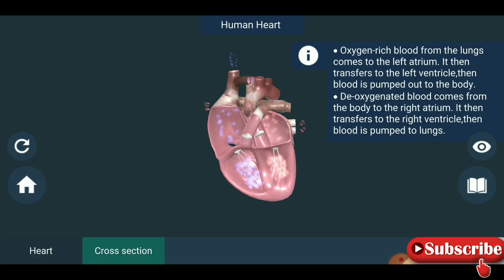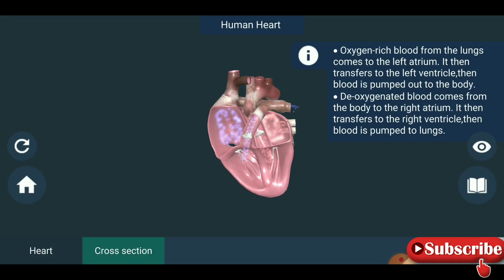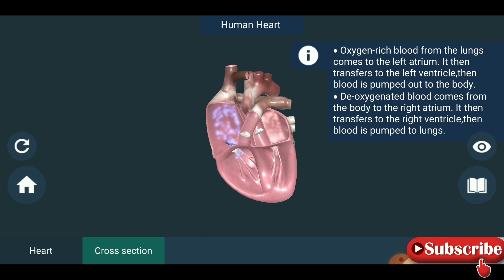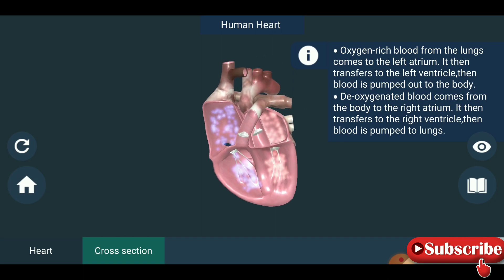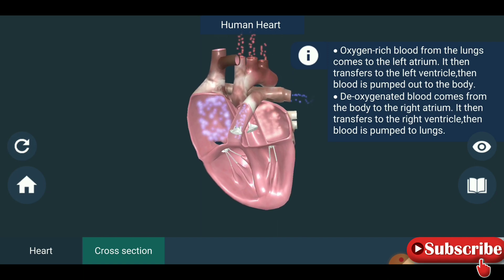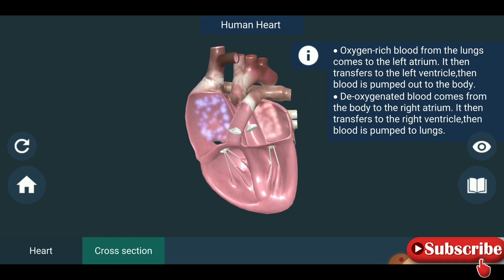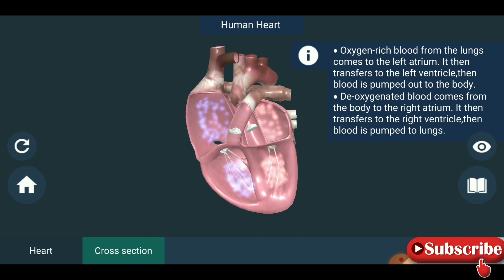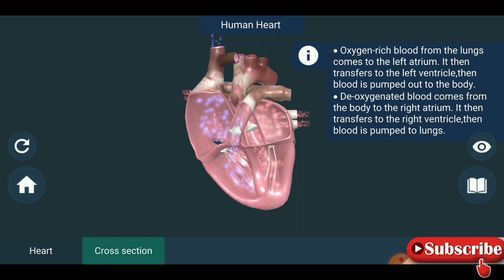Oxygen rich blood from the lungs comes to the left atrium. It is then transferred to the left ventricle, then blood is pumped out to the body.